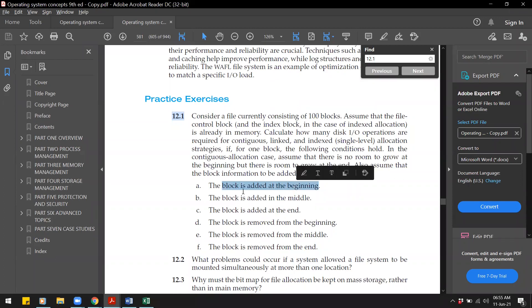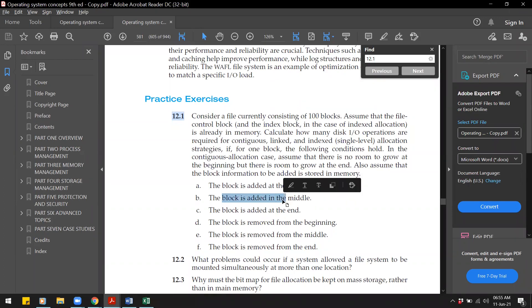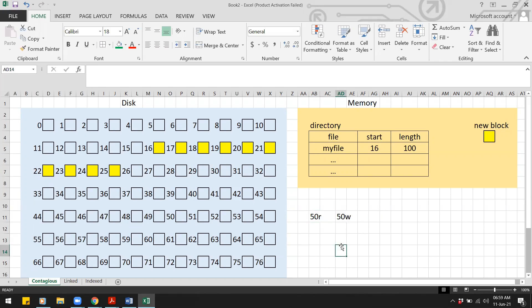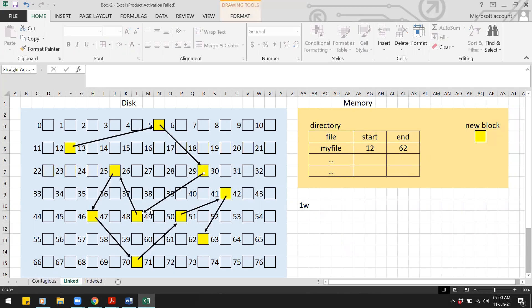Now, what if the block is added in the middle? For contiguous allocation, we need to shift half the blocks — 50 blocks — one position to the right. That requires 50 reads and 50 writes. After shifting, there is one empty space in the middle where we write the new block — one more write. In total: 50 + 50 + 1 = 101 I/O operations.